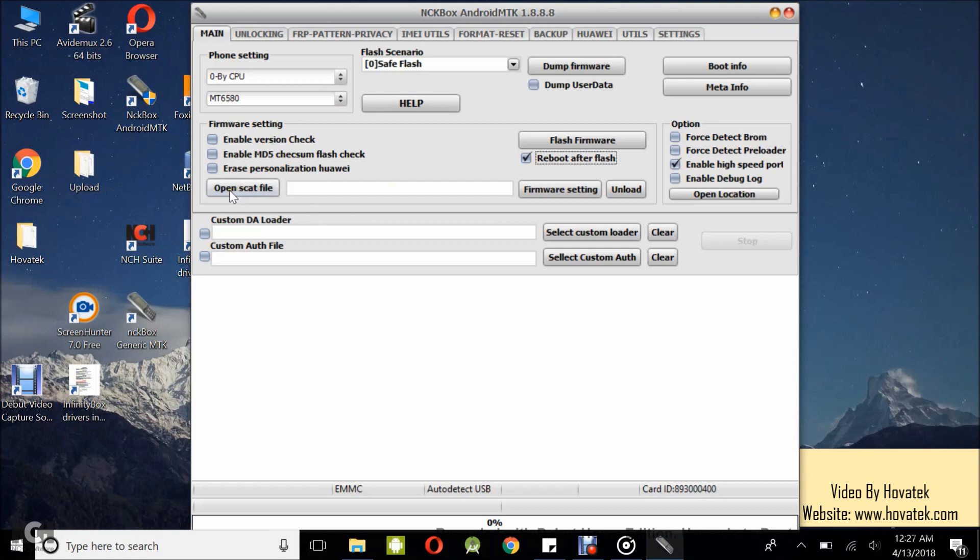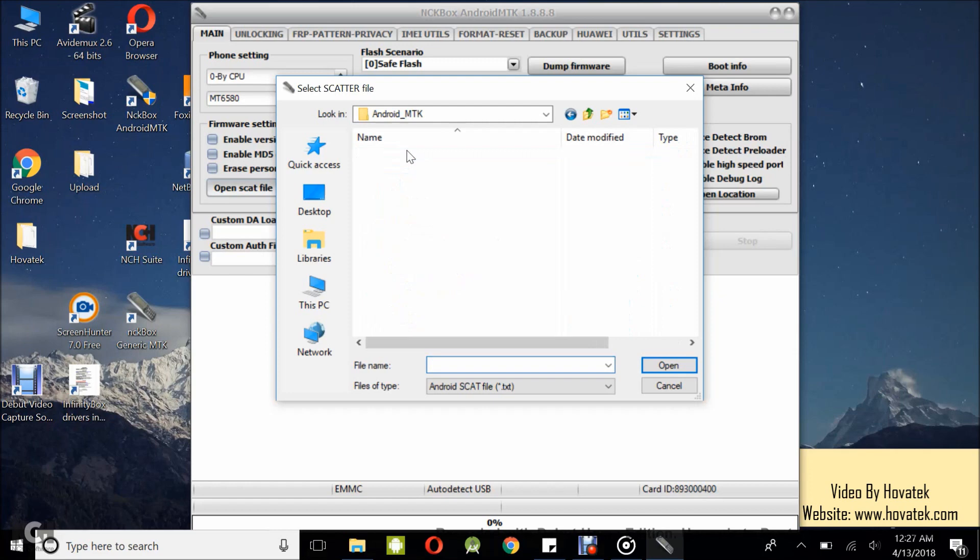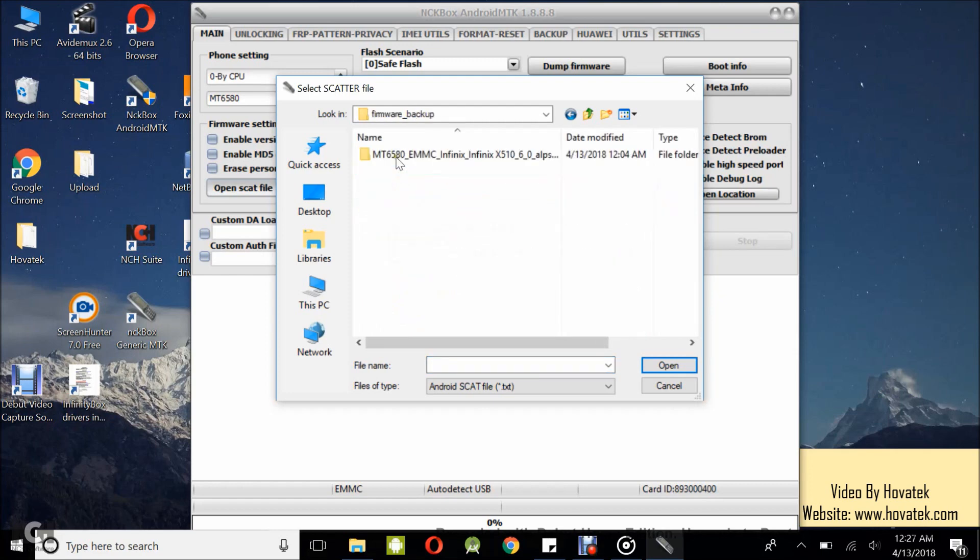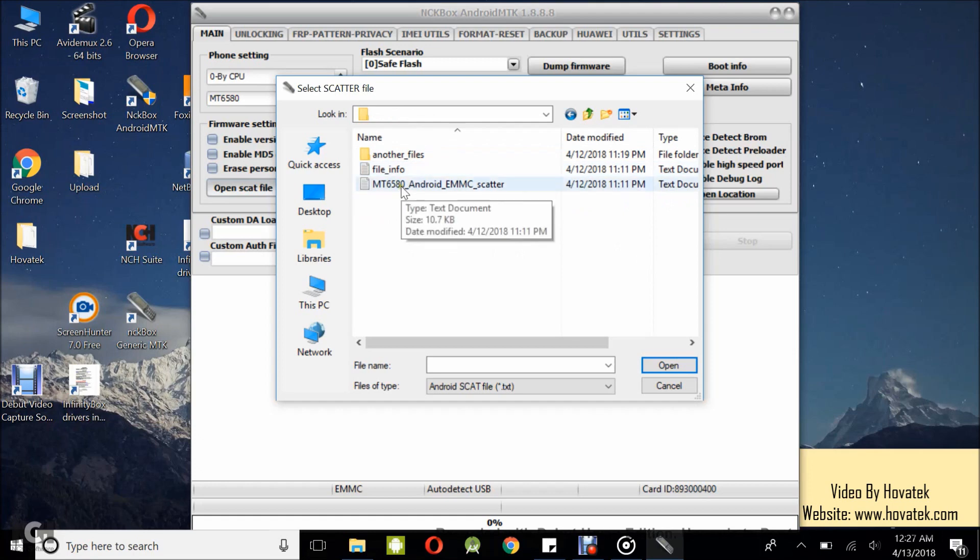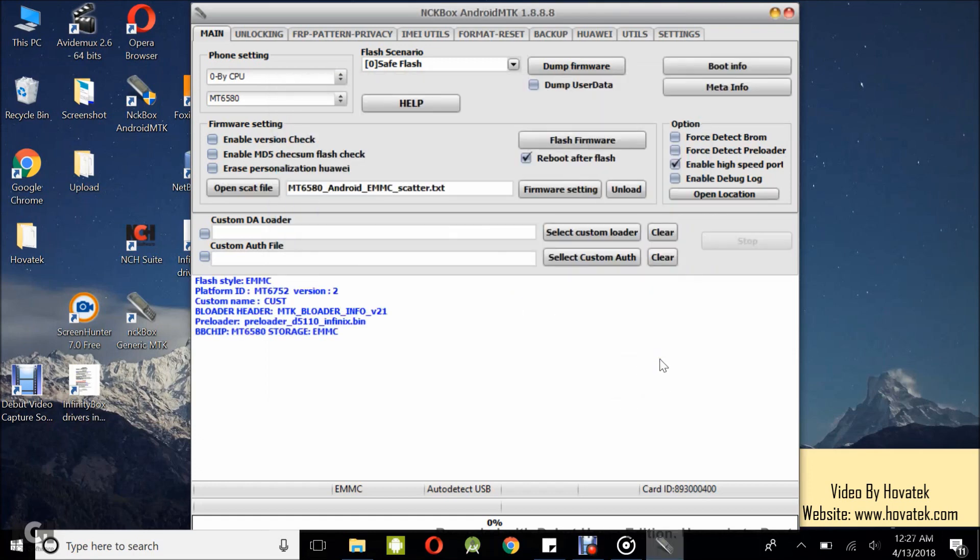Now, what you want to do next is to load your firmware which is by selecting the scatter file, so you click on Open Scatter file. Now, in this window that pops up, what you want is to navigate to the location where you have your firmware. Mine is here and you select the scatter file and then you click Open.